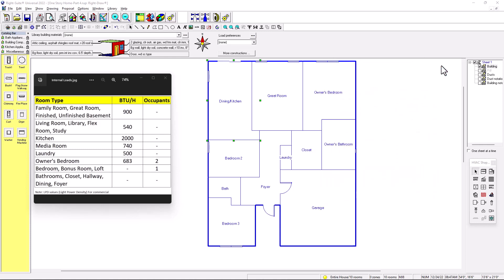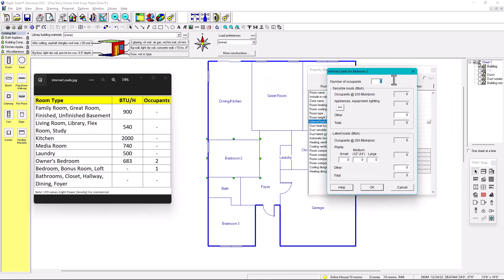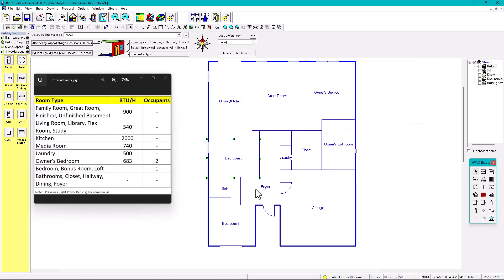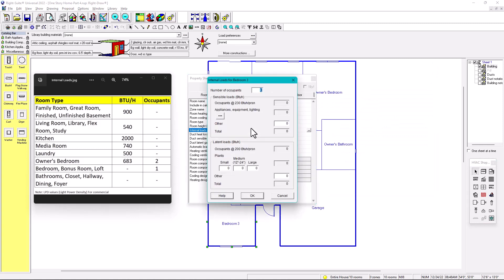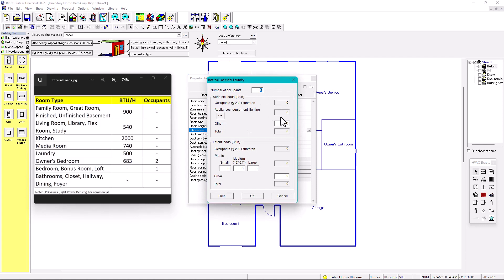For a bedroom, set one occupant. By default, one occupant gives you 230 BTUs sensible and 200 BTUs latent — that's from Manual J and it populates automatically. When you put one occupant, don't add any appliance load; leave it at zero. Do the same for bedroom three — one occupant.